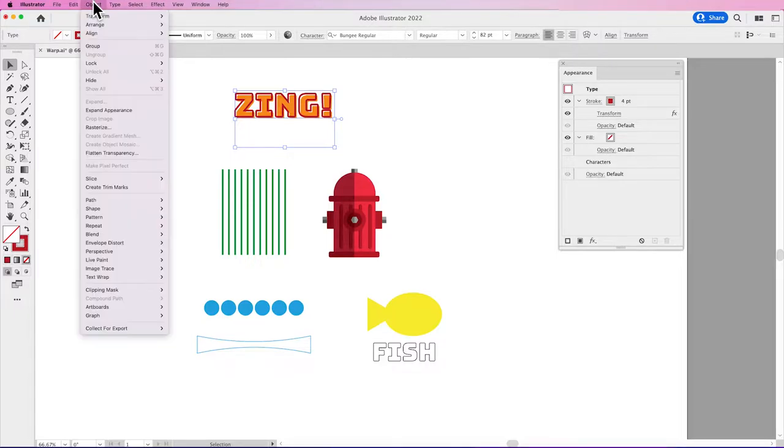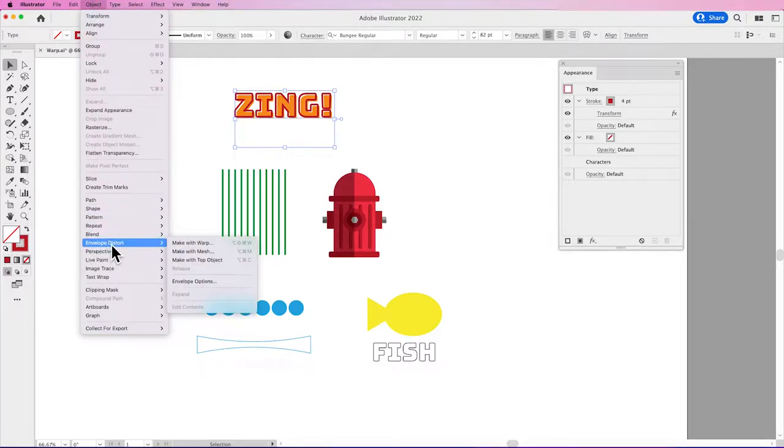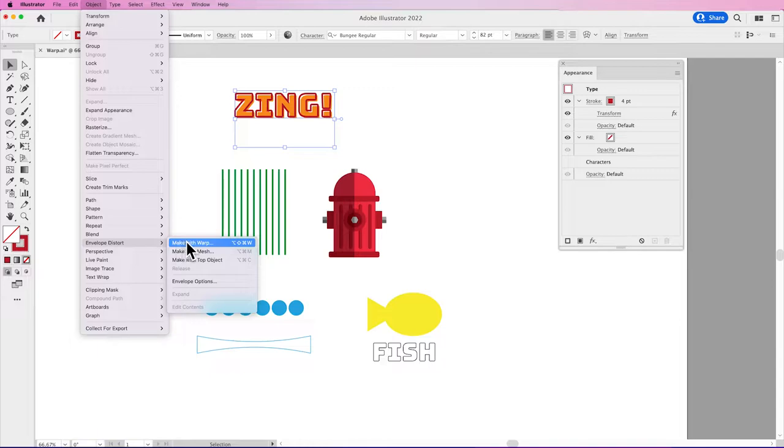And those are under the Object menu. Envelope Distort, and we have three different types: Make with Warp, with Mesh, and with Top Object.